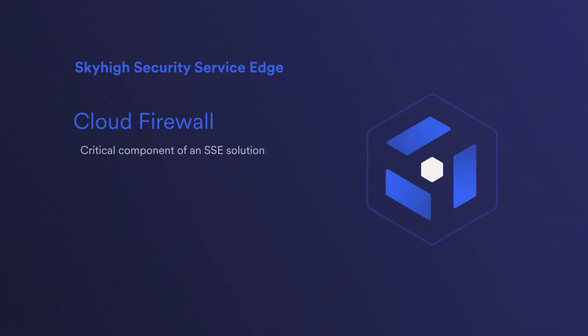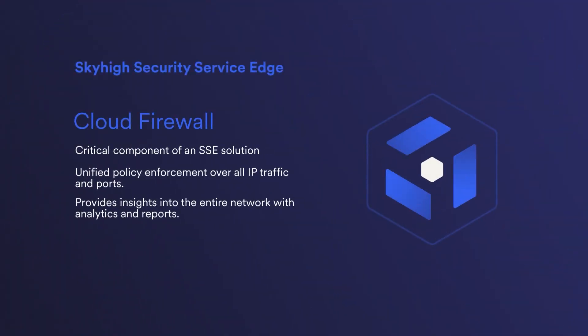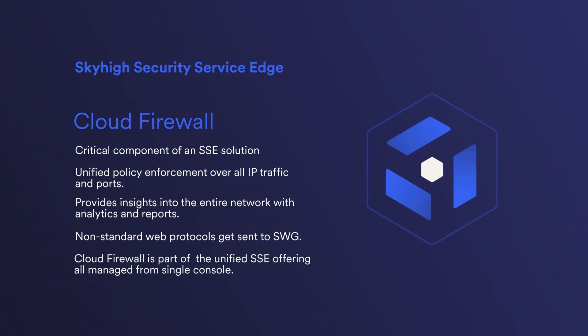Sky High Security's cloud delivered firewall provides fast secure access to cloud and internet resources and workloads from anywhere in the world. Thanks for taking the time to watch this video.